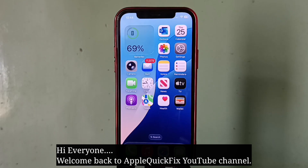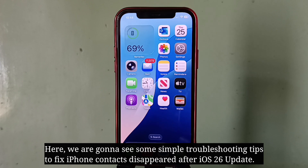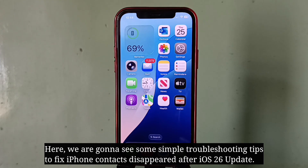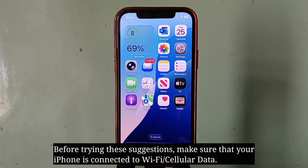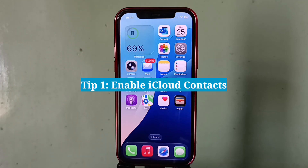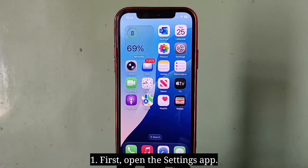Hi everyone, welcome back to Apple Quick Fix. Here we are going to see some simple troubleshooting tips to fix iPhone contacts disappeared after iOS 26 update. Before trying these suggestions, make sure that your iPhone is connected to Wi-Fi or cellular data.